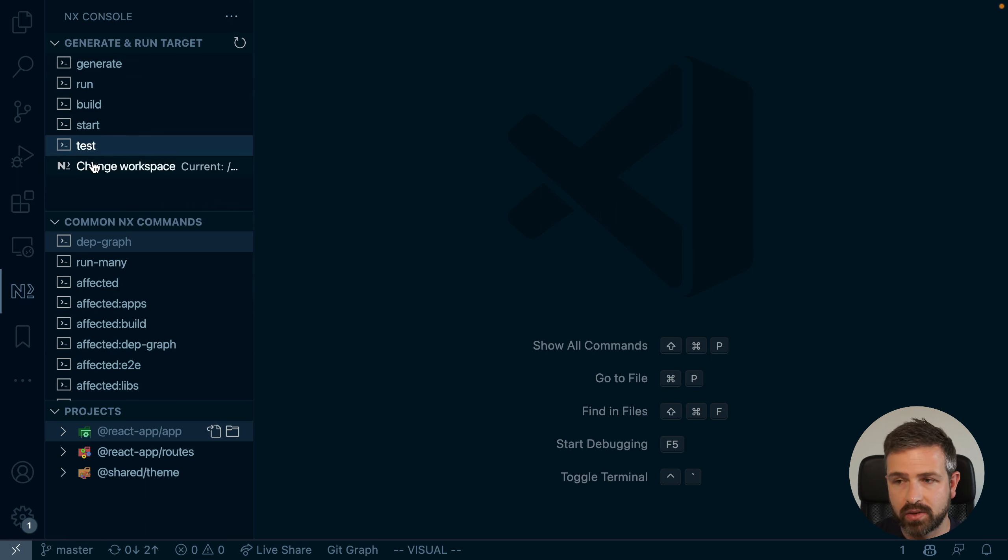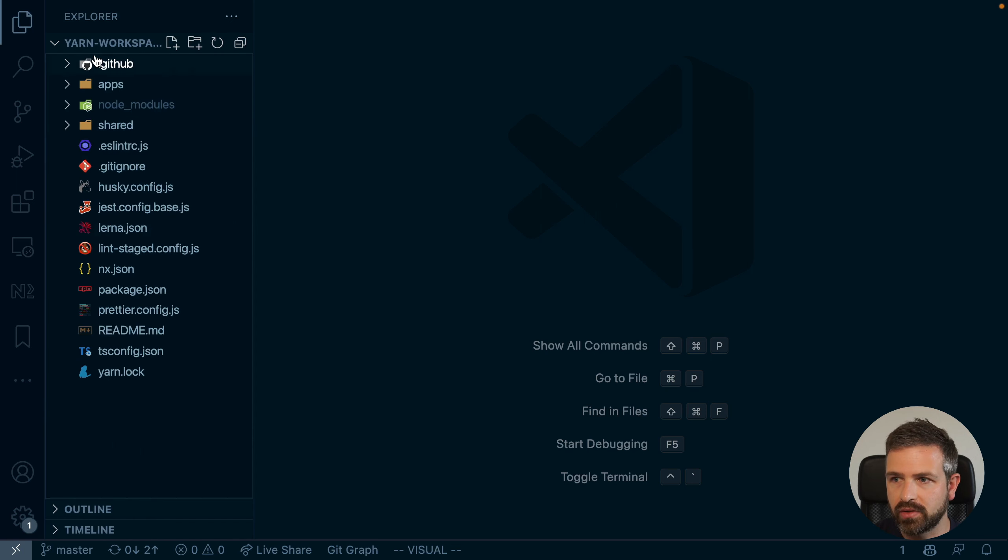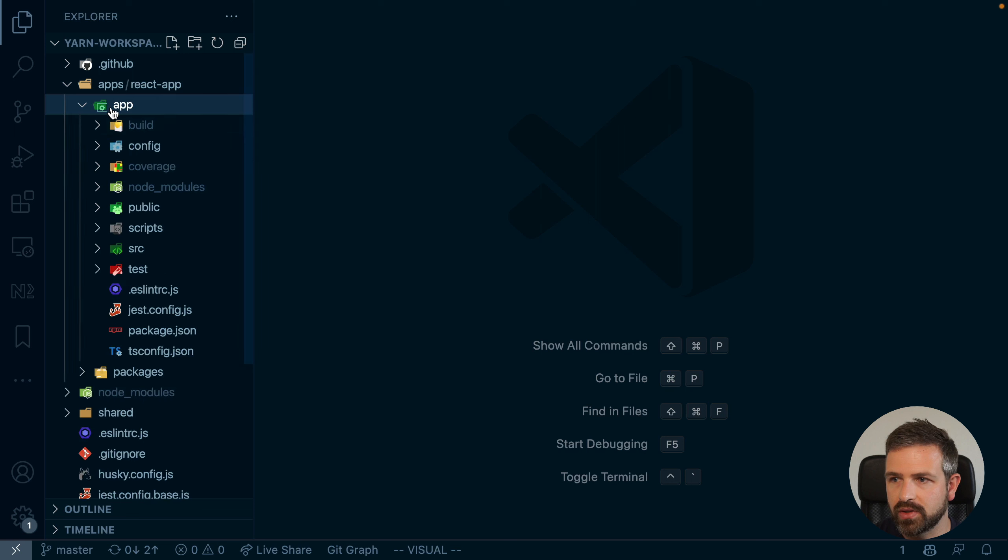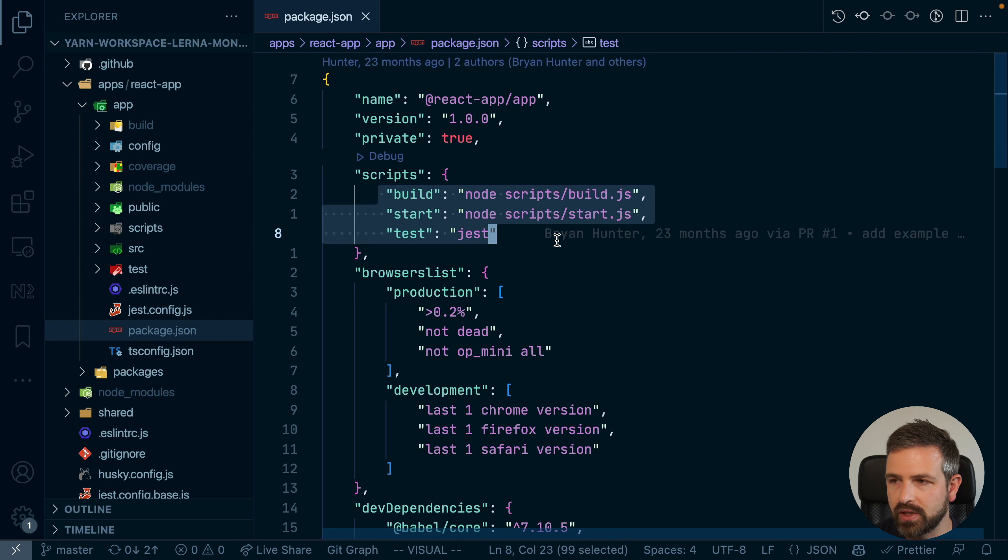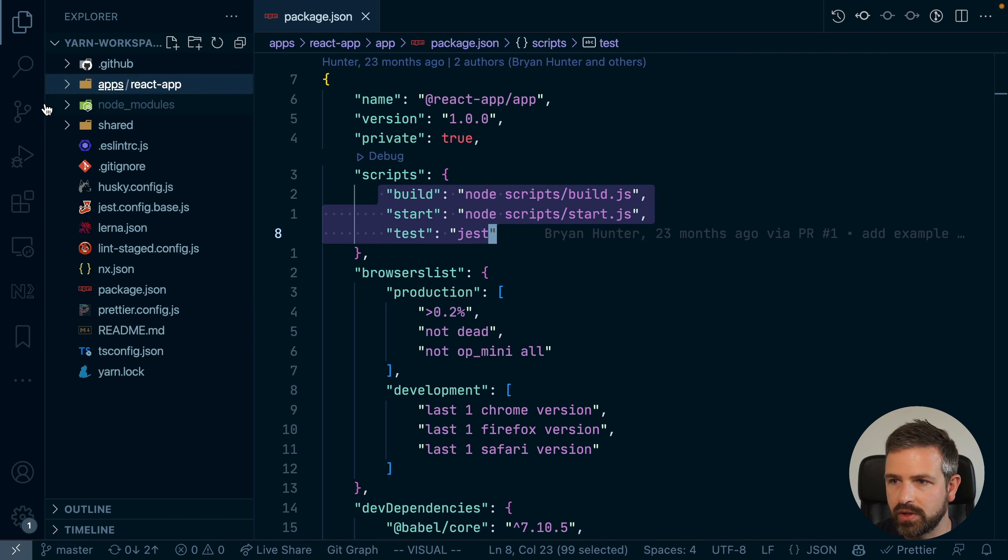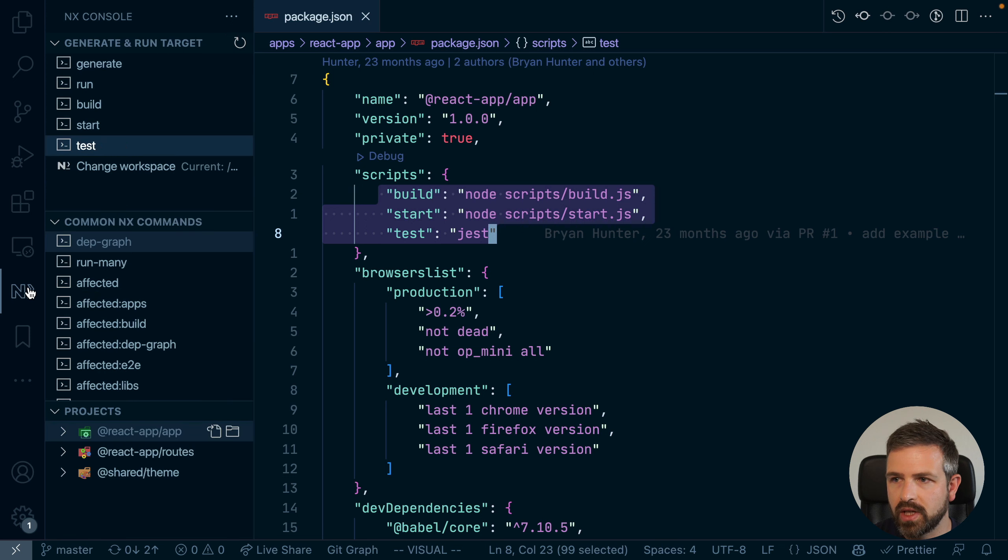Clicking this allows to start the NX console extension, which analyzes the local workspace. And based on the scripts that we have in the package.jsons, if we go here, we see here we have a couple of these scripts in our various applications here in this Lerna workspace. So NX console will propose them to you.